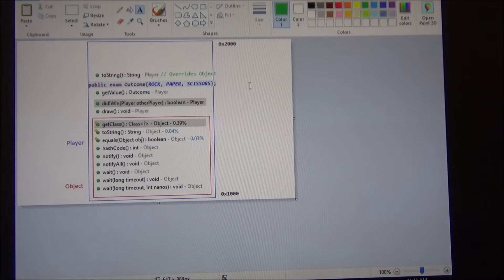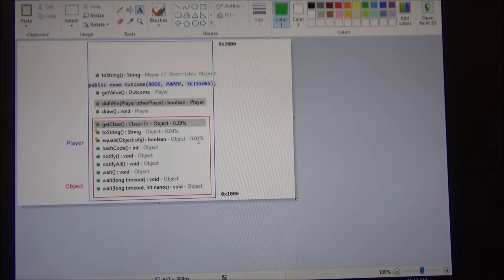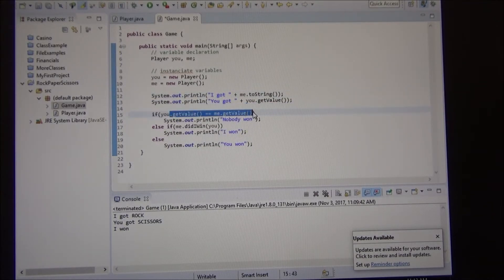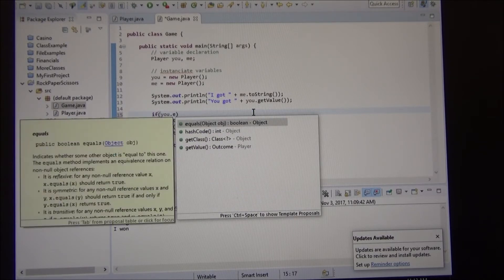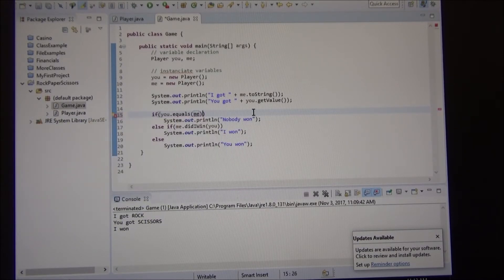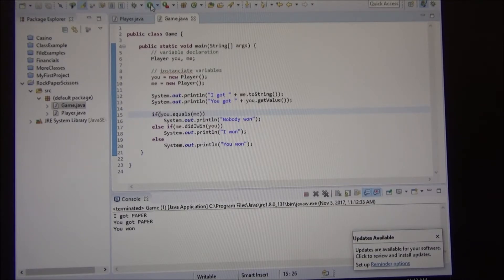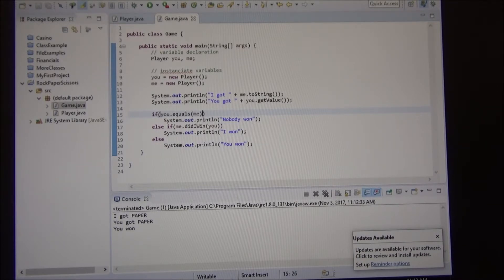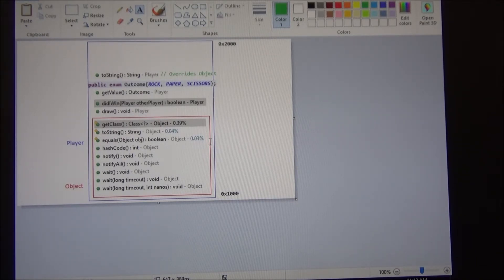When you do C++ or C sharp, you're going to use that word overrides. Java doesn't have to, you just use it. So, at the same time, we could use, instead of me.getValue equals u.getValue, we can see if they're the same. We can use equals, or me equals u. But if we do that, I got paper, you got paper, we should be tied. But it says you won't. Because this equals method is using this equals, the one found inside the object class, right?